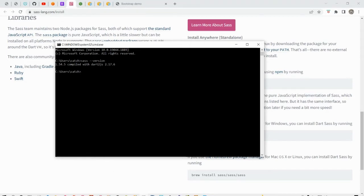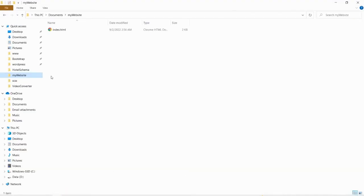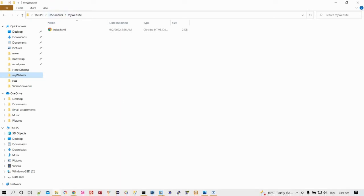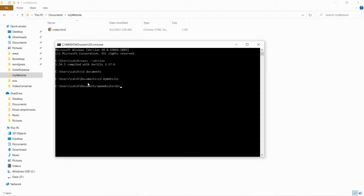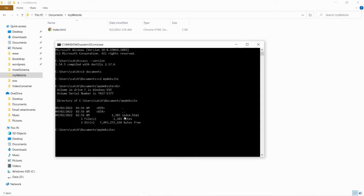First, I will go to the folder of my website. The folder of my website is under the documents folder, and then my website. I will cd into the website folder — documents and cd into my website. So index.html is there.